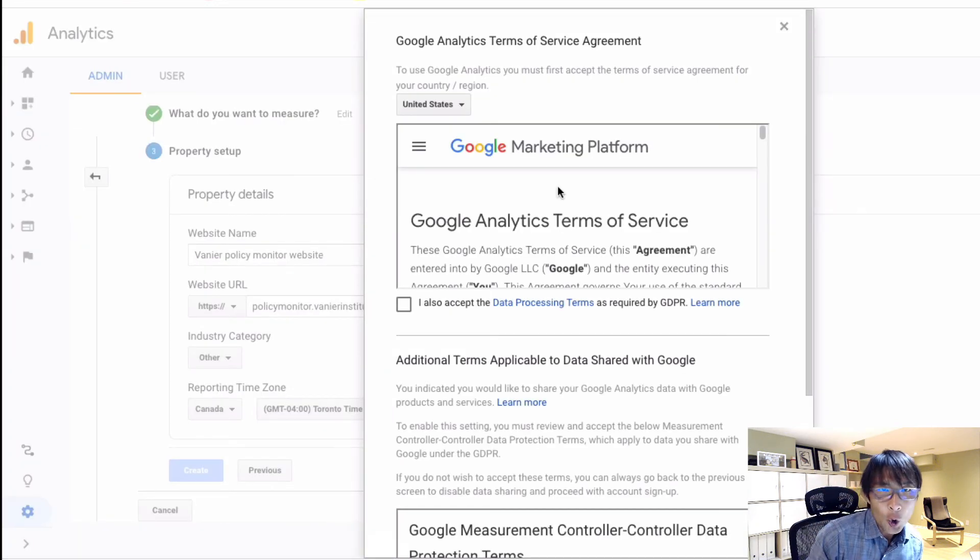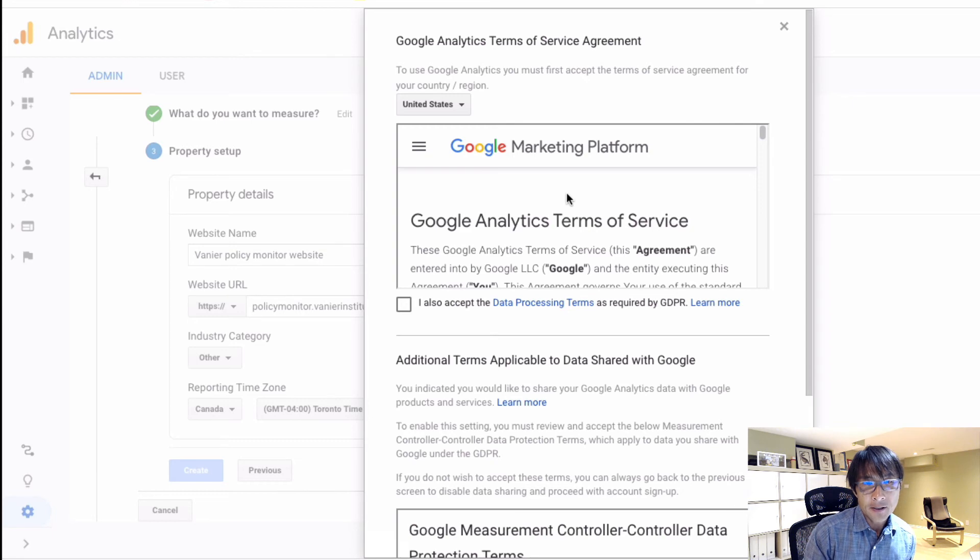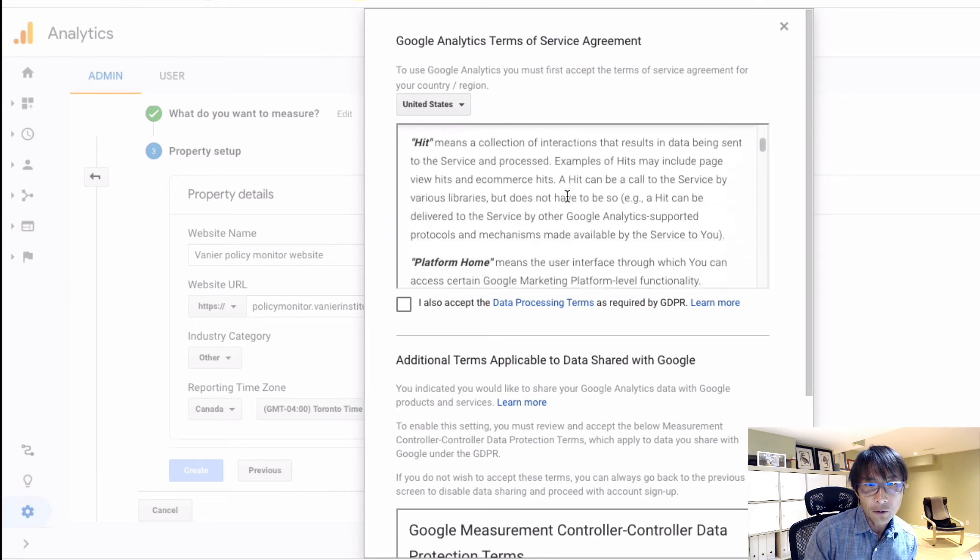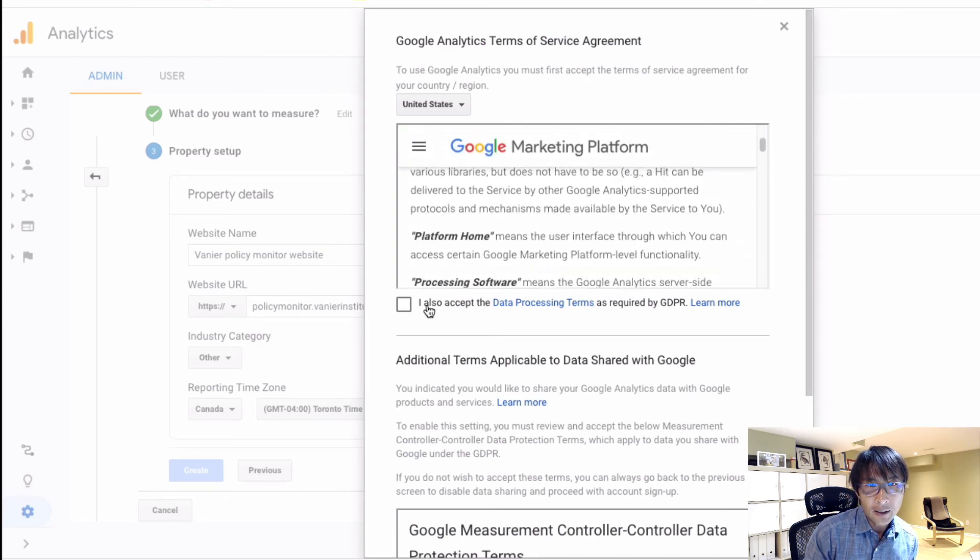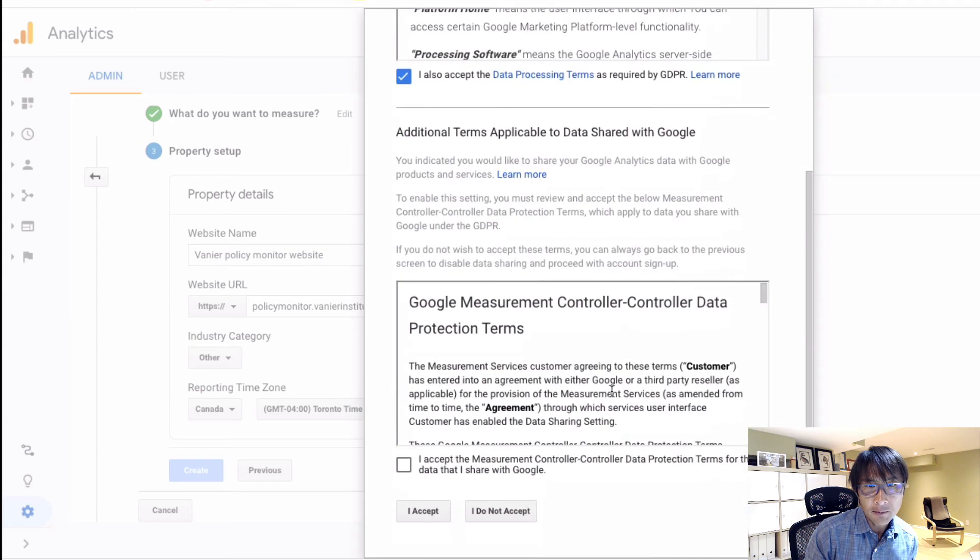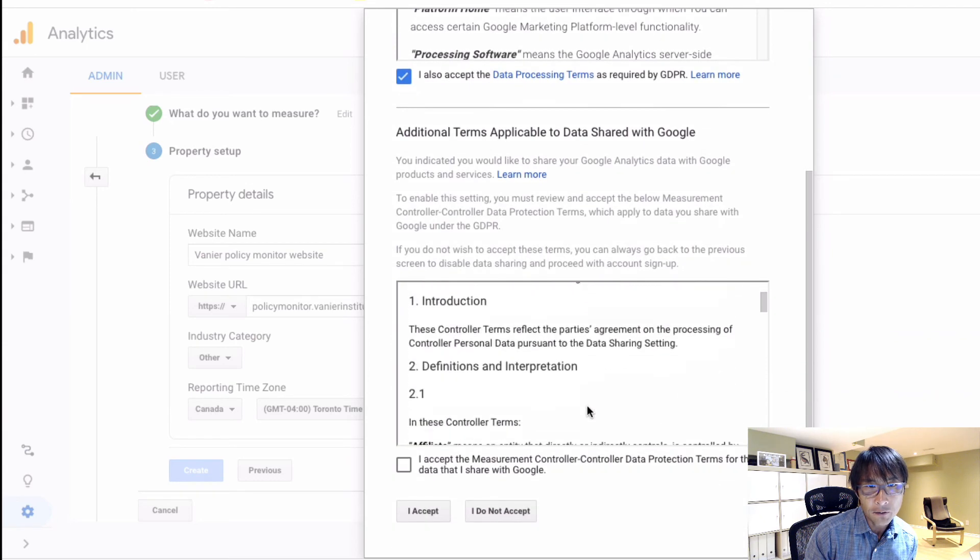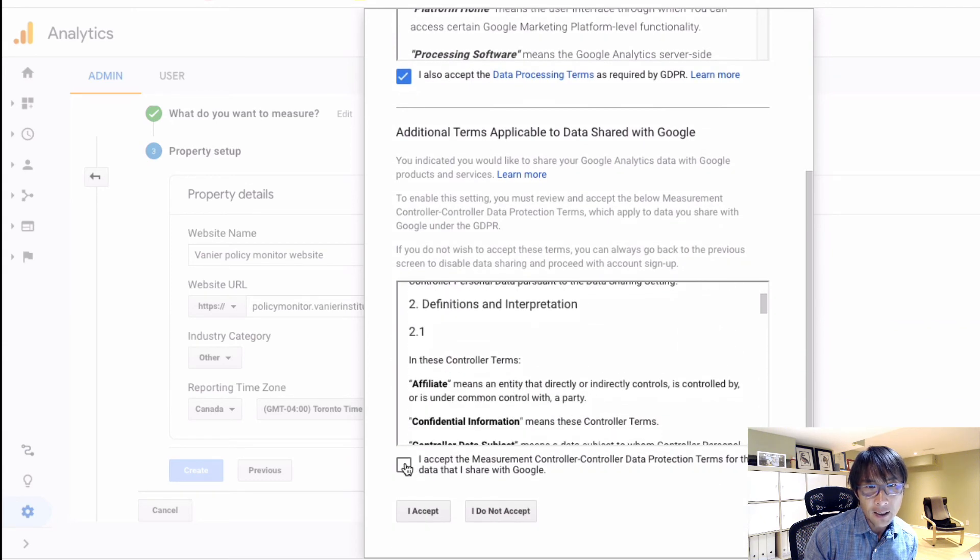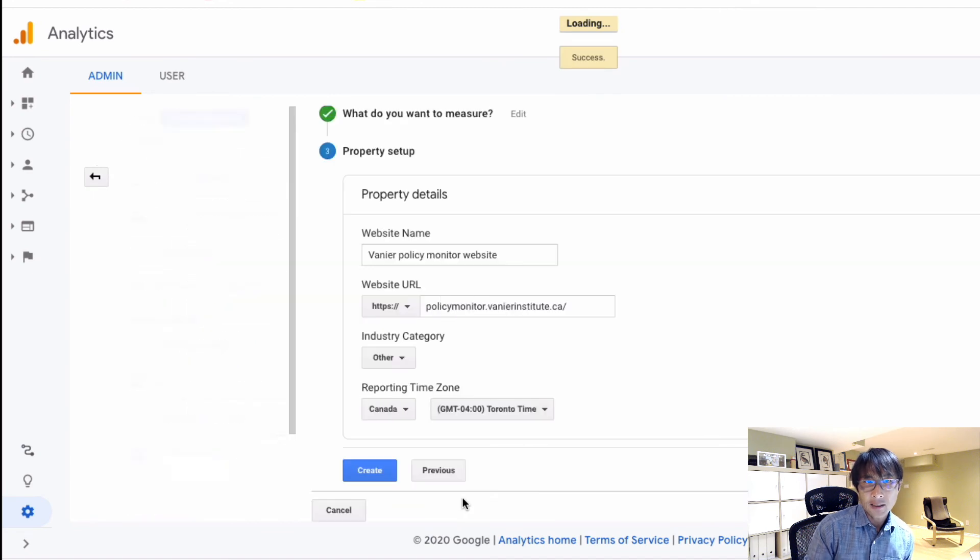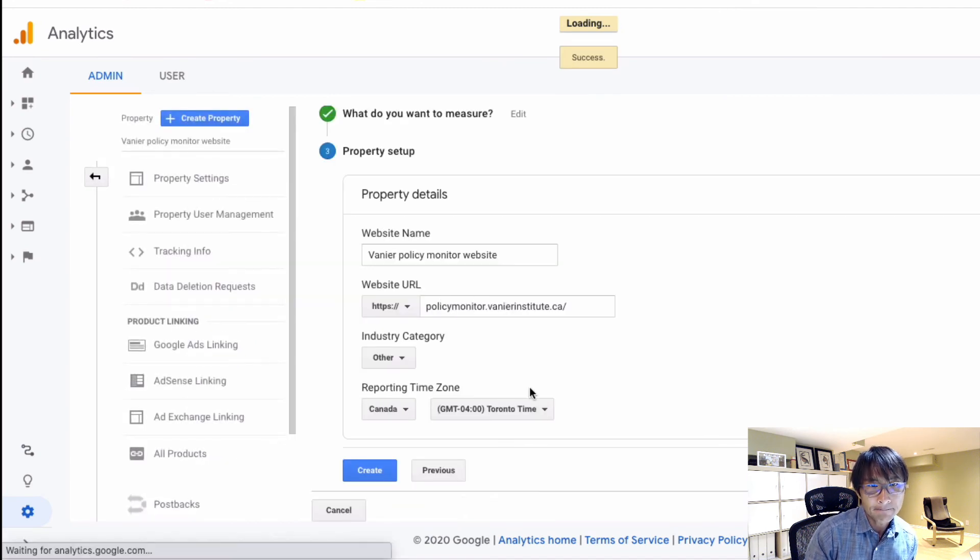And then Google Analytics terms and service agreement. So if you read that through and accept - I've done this so many times, I'm going to just go through and hit accept again. And click the accept button.